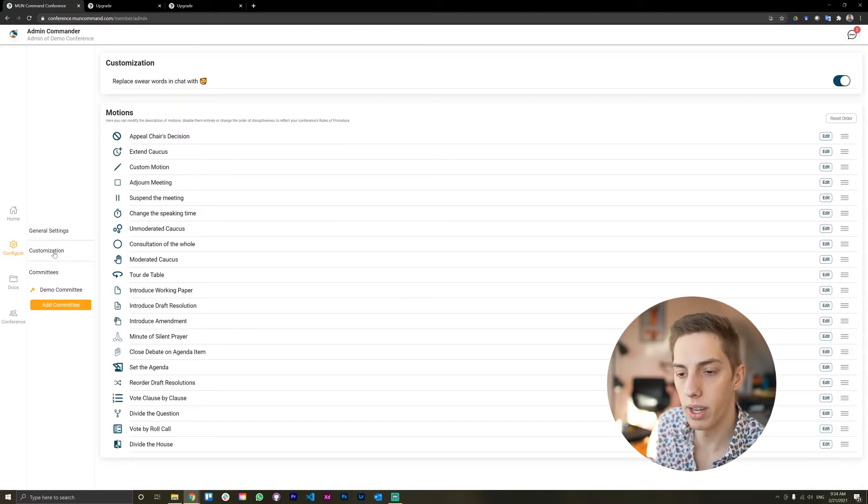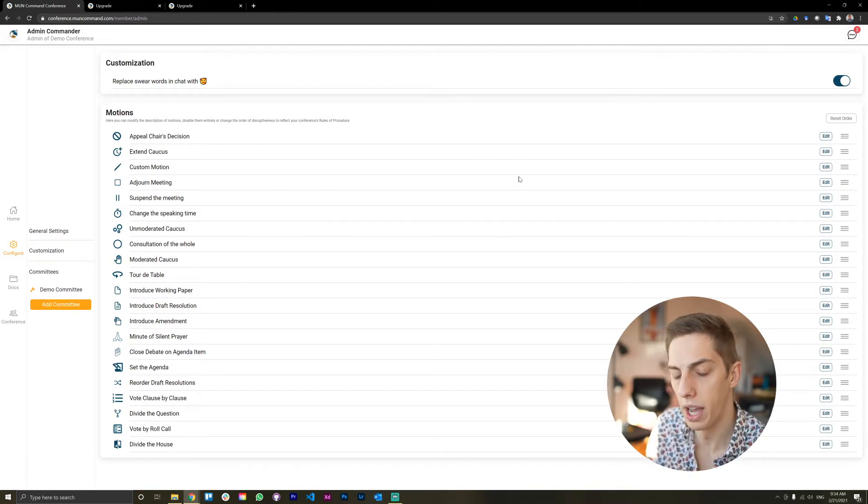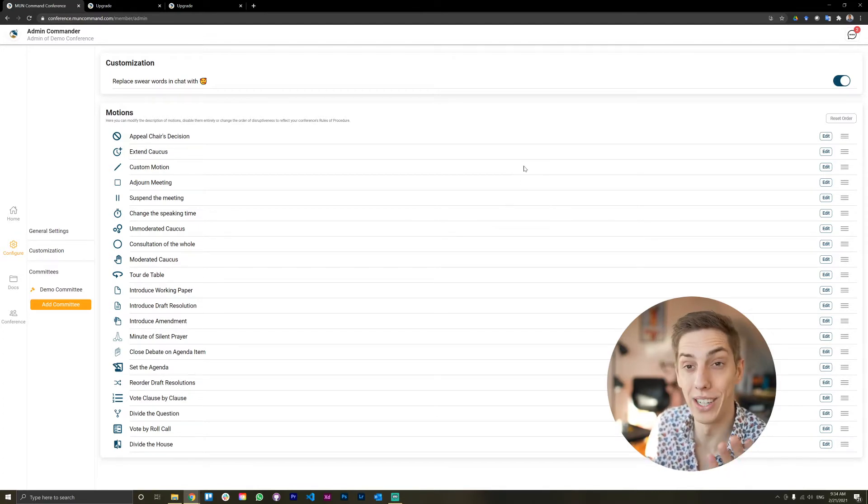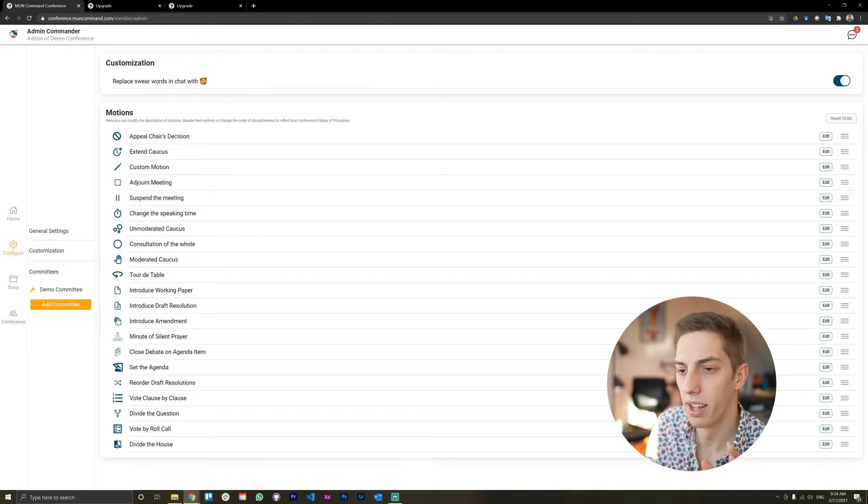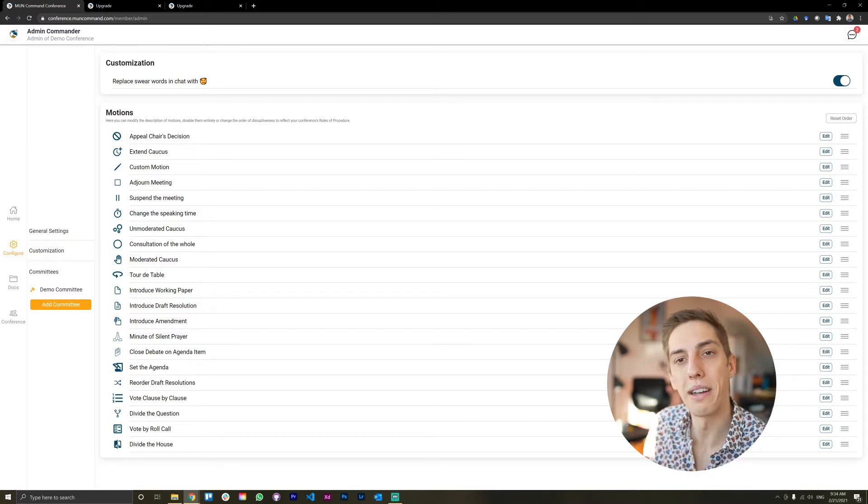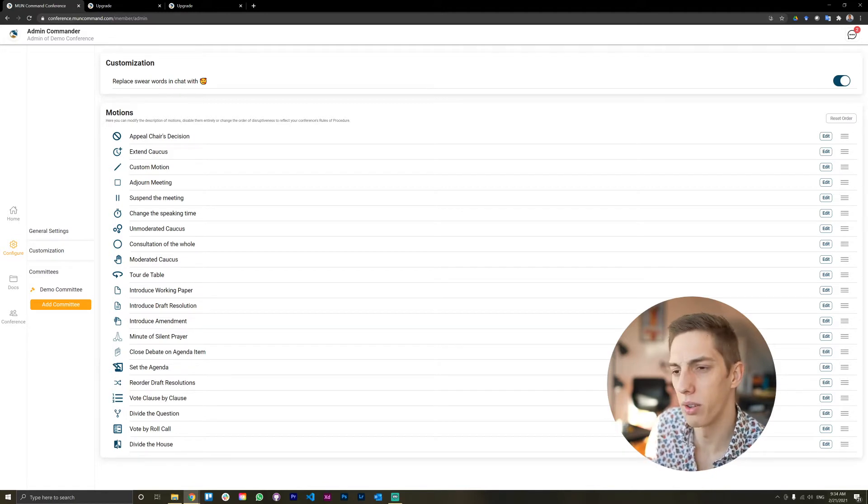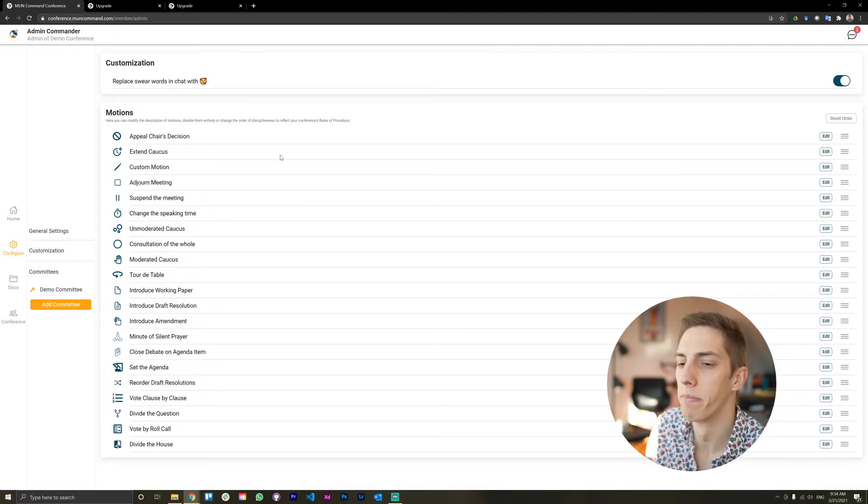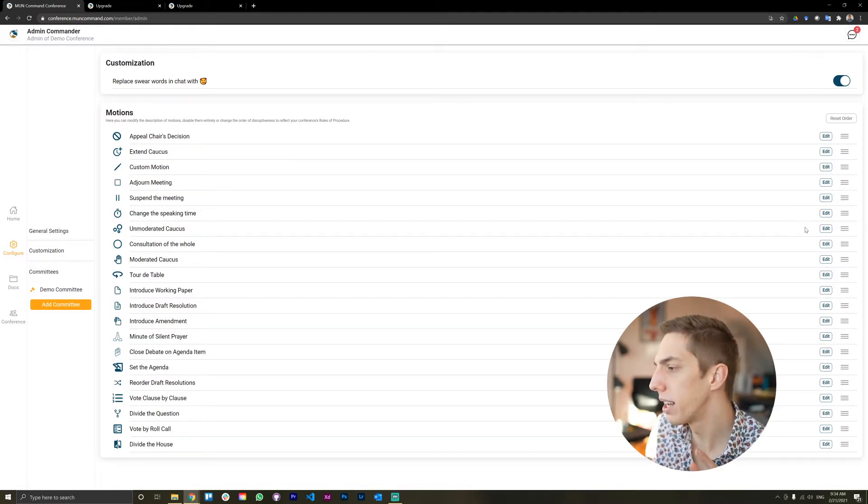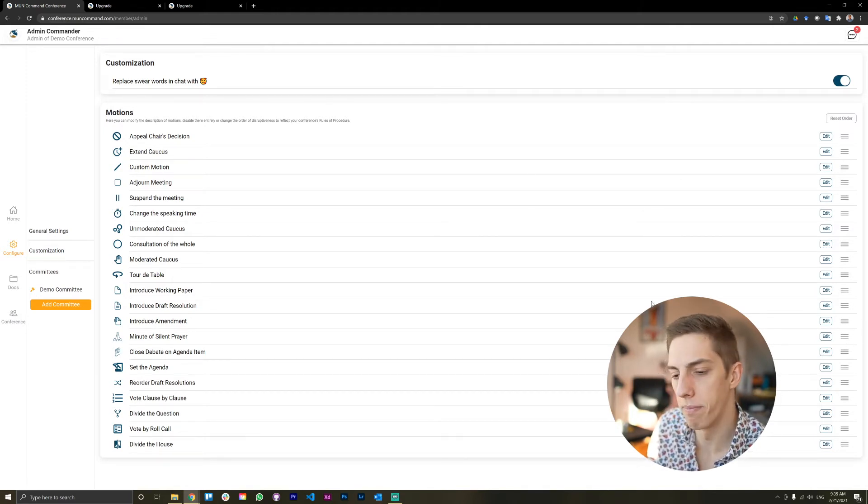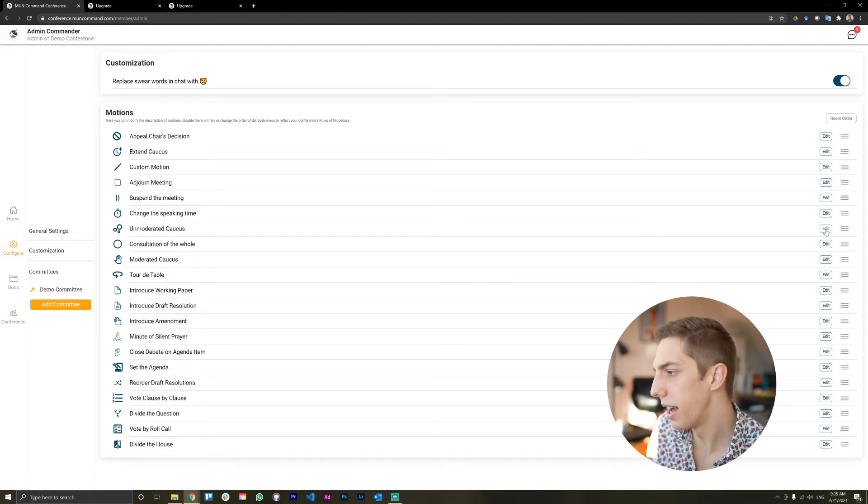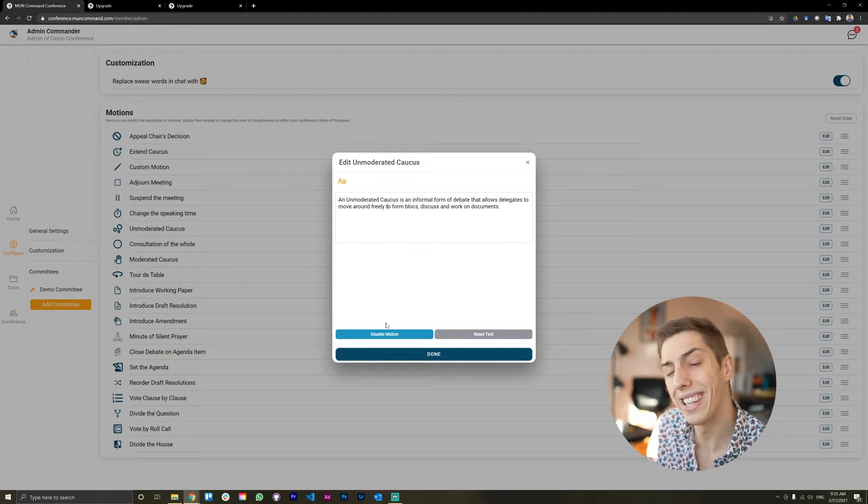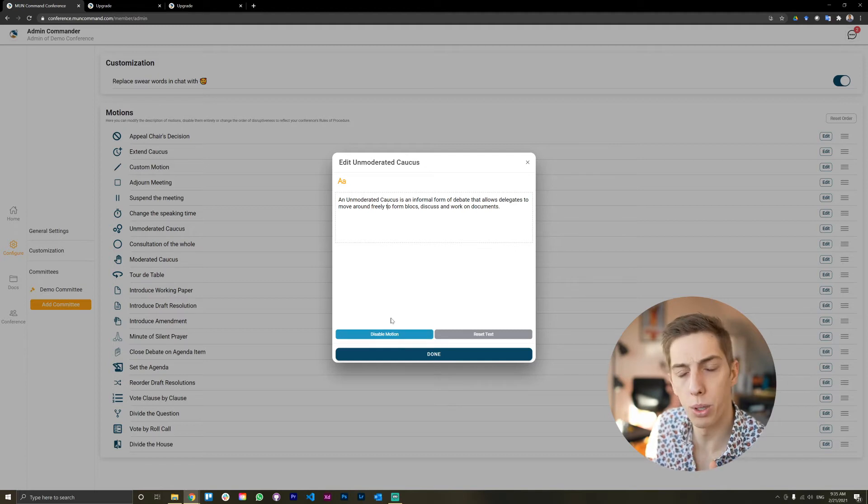Now, let's look at the customization section here in your configure tab. And this is where we have a couple of fun features. And we're going to be adding more to this as we progress. But the core of it is that here you can, for being more universally friendly, just in case somebody uses a swear word in the chat, you can replace that with love. And this is how you do it. And you can also customize motions here. We're working on making that more customizable even. But what you can already do is you can reorder the disruptiveness, just in case that's a bit different in your conference. And you can edit motions such that the motion description has changed. And you can even disable motions entirely. If you disable a motion, the chairs won't be able to access that committee mode anymore.